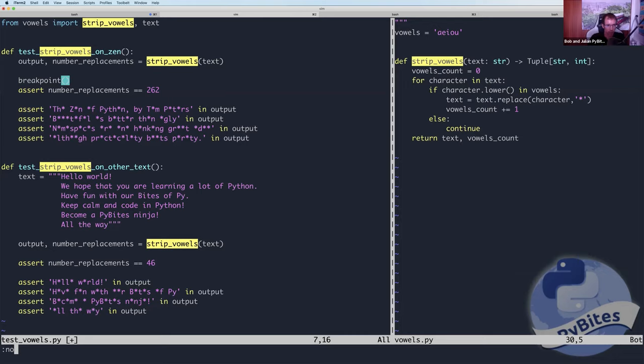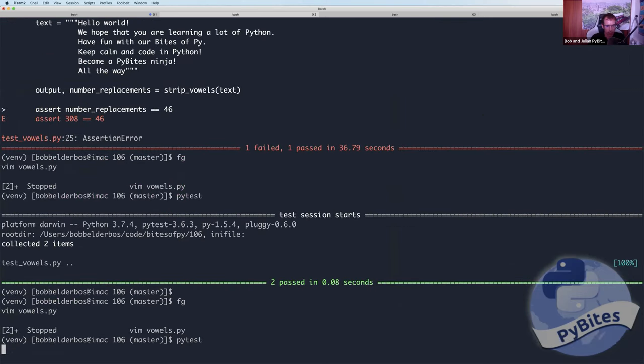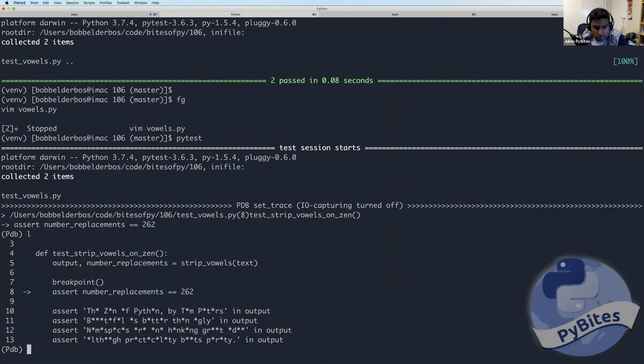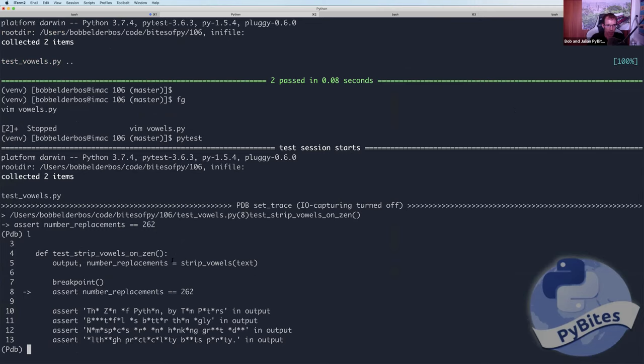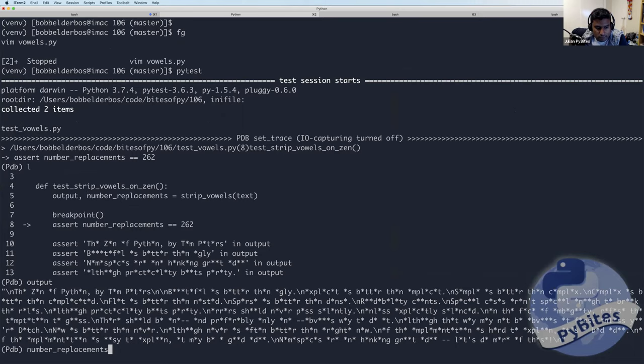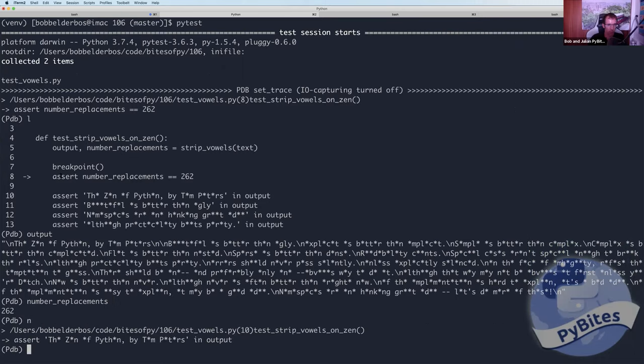Yeah. So we can quickly demo that probably as well. I put the breakpoint there. Now I'm here inside this test function. And I can just inspect what I just got returned, right? And then this works, of course, right? But yeah, you see the point, hopefully.